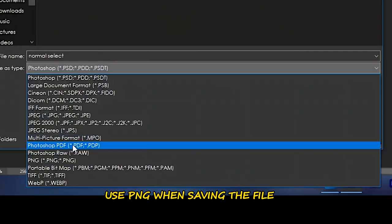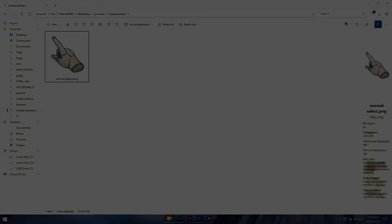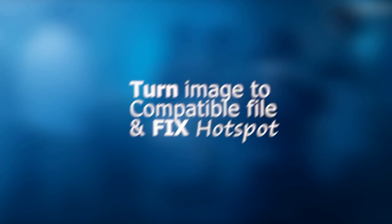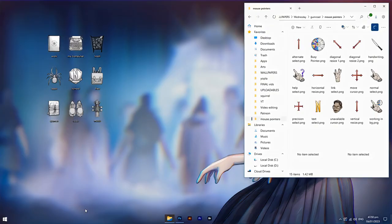Time to save! Always choose PNG when saving the file. If you use another format, you'll create a white background — you don't want that white stuff stuck on your little mouse cursor. Here's the same process for all the other cursor types as well. Now it's time to turn these into compatible .cur files.